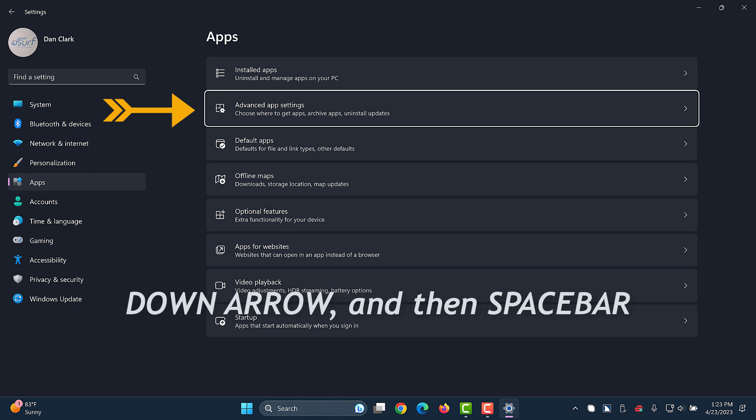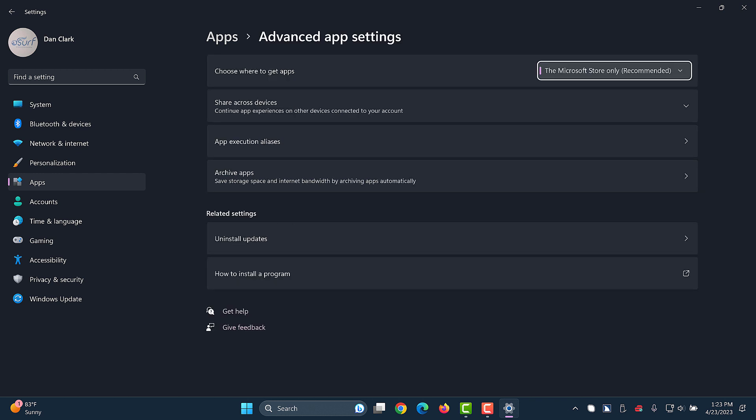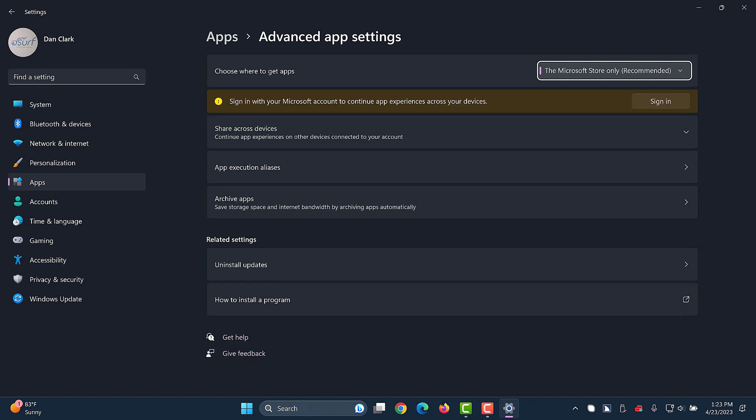Advanced app settings. Choose where to get apps combo box. The Microsoft store only, recommended. Focus is in the choose where to install apps from combo box.